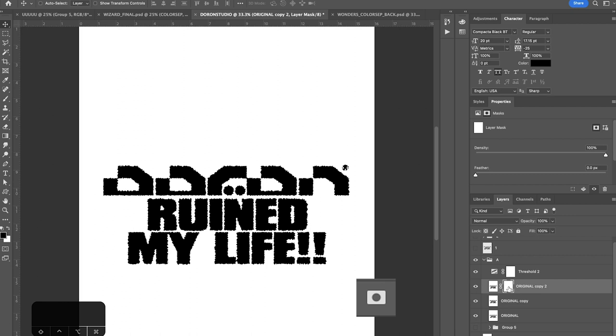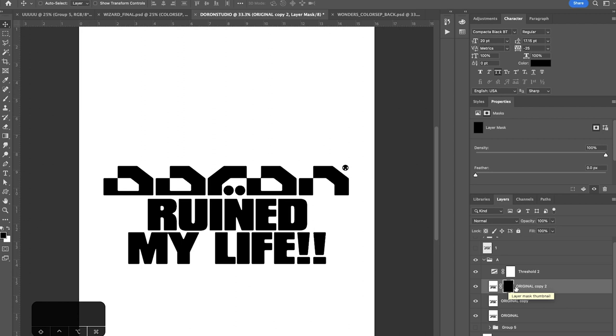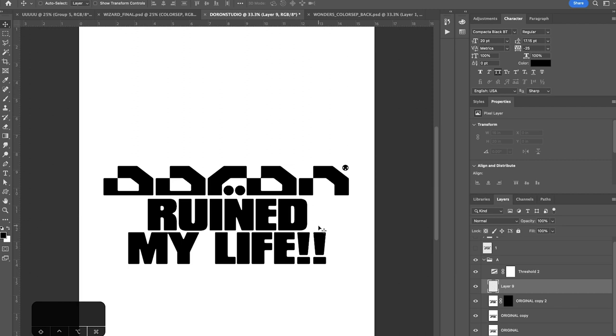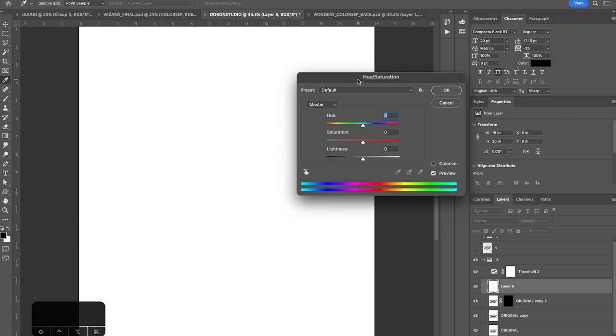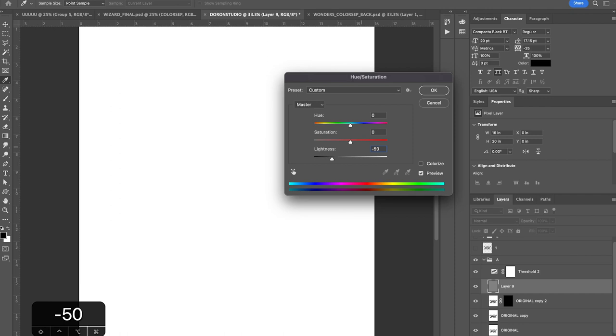So now what we're going to do is make a gray fill layer. So to do that, I'm just going to make a new layer and fill it with white, which is command delete, which will fill it with whatever color is in the back of your palette. Then we're going to go and press command U, which will bring up the hue saturation panel. And then you can go to lightness and change that to negative 50.